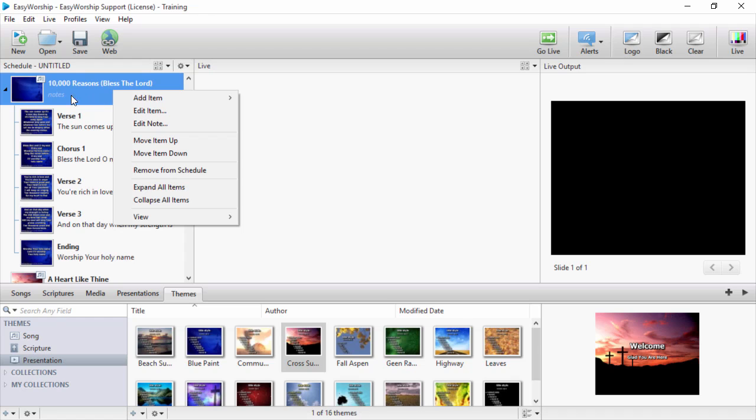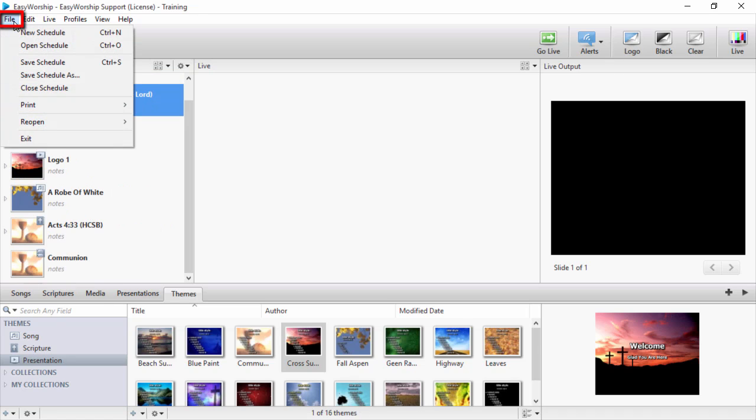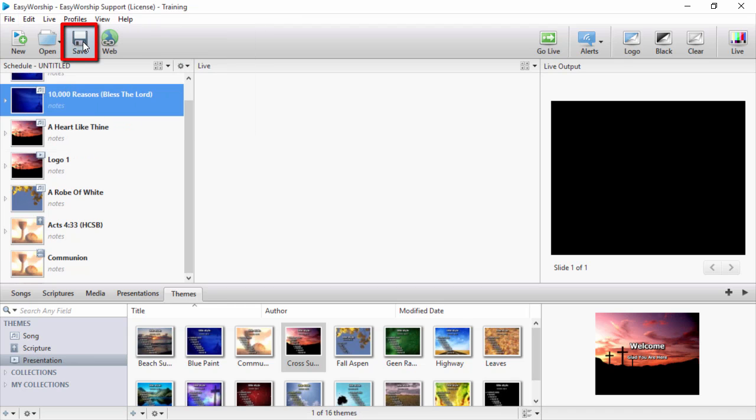You can save the schedule by clicking on the File menu, then Save Schedule or Save Schedule As, or click the Save button on the toolbar.